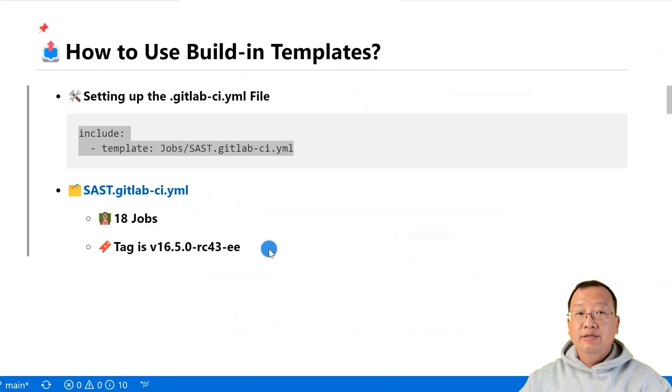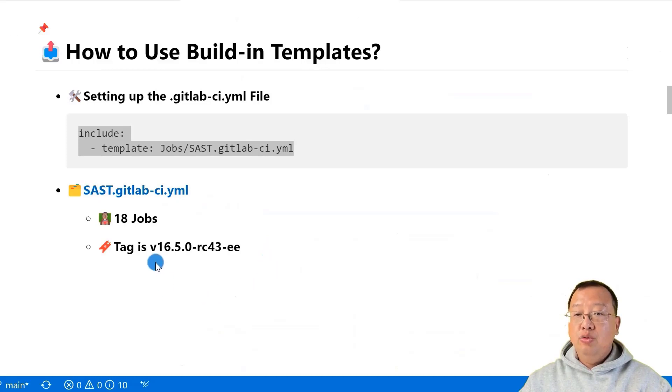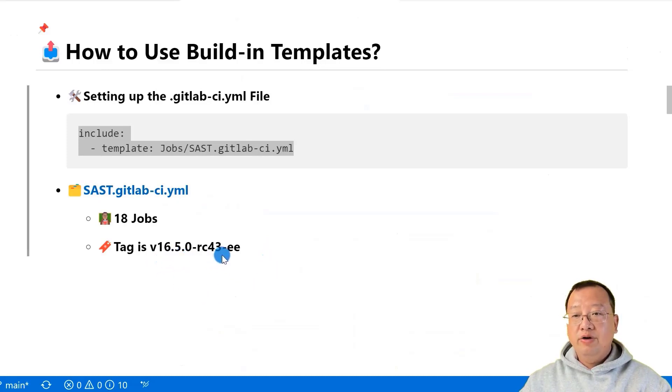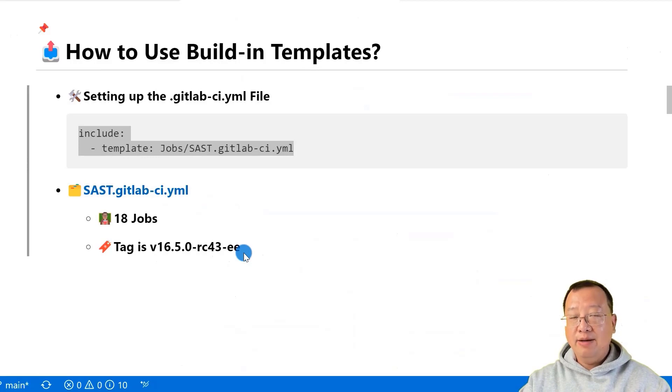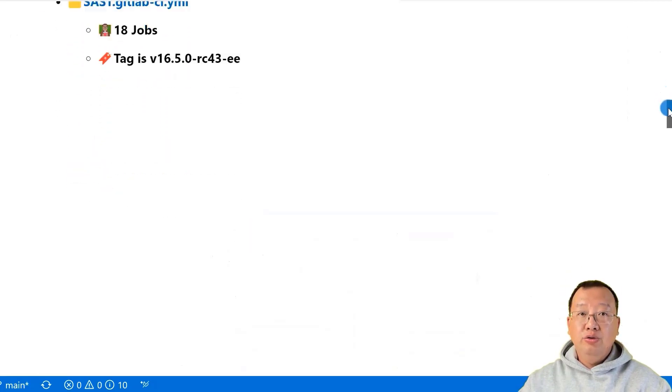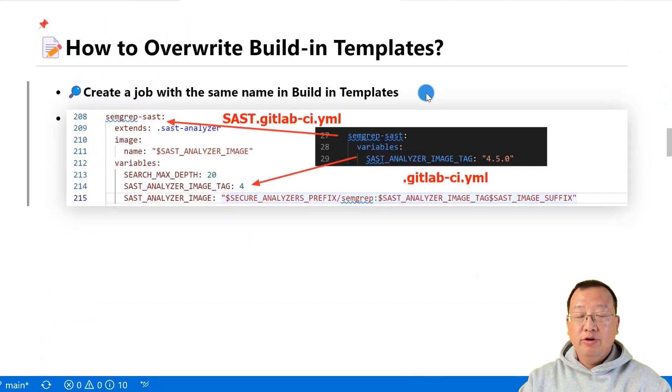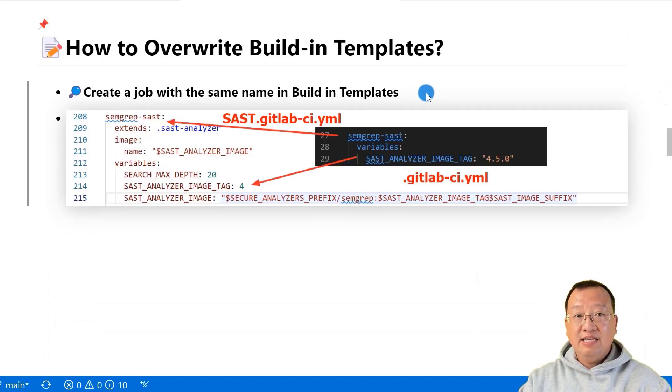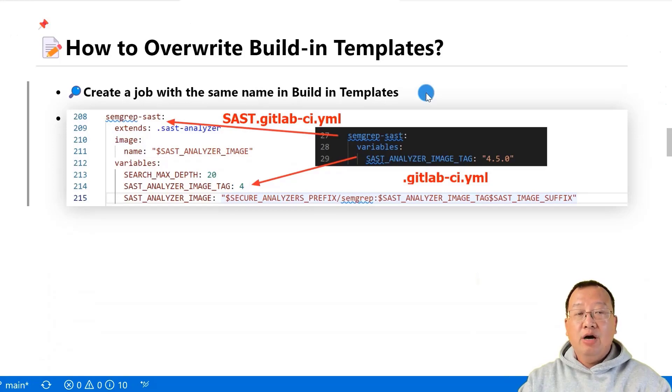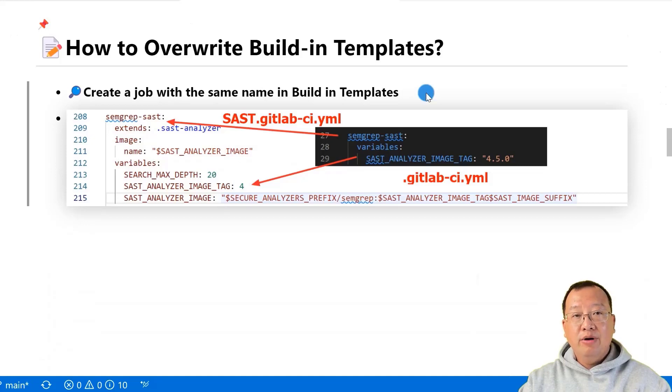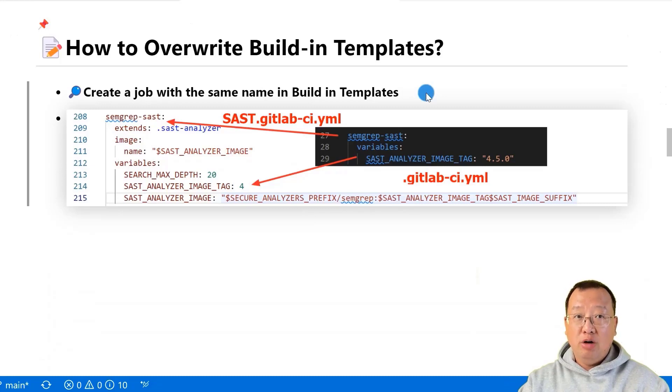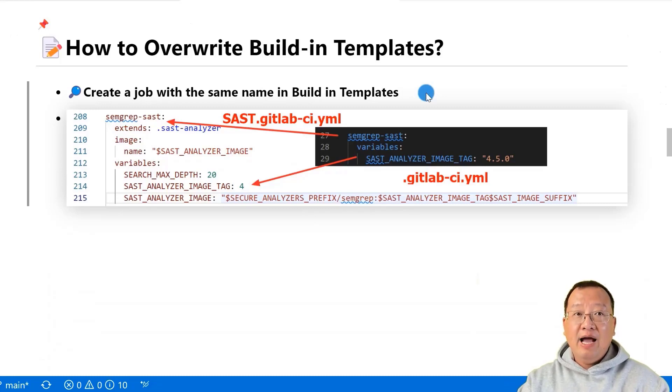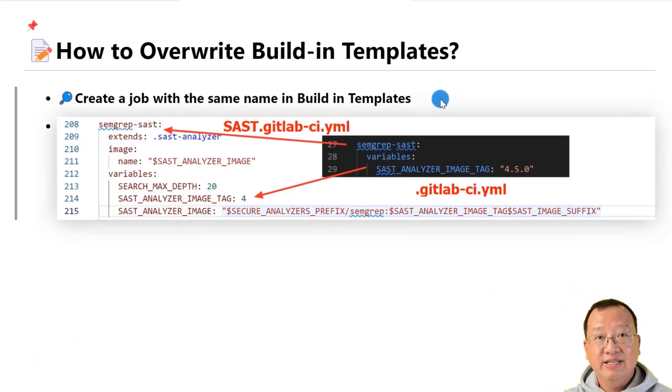Make sure to specify the yaml file in tag v16.5.0-rc43. Make sure you are using the right version to read and understand the template. After learning to use them, we'll dive into the topic of customizing these templates. If you want to customize a template, you can create a job in your .gitlab-ci.yaml file with the same name as one in the built-in templates. GitLab will prioritize your custom job over the template. This allows you to tailor the template to your project's specific needs.